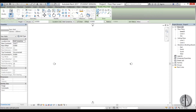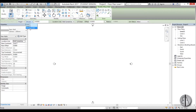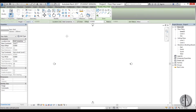Now you can draw your wall using these tools, but first you need to set up some basic settings. Here you set whether you want the wall to go up or below the current level. I want up, so I'll go to Height. Here we have Unconnected, which means it will go eight meters up, but I want to connect it to Level 2, so I'll select Level 2. It will go from Level 1 to Level 2.